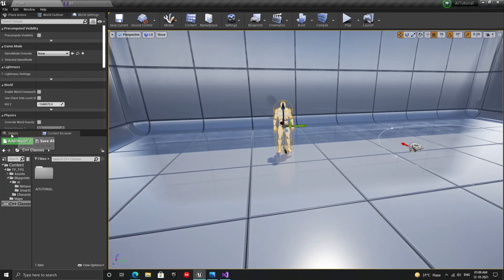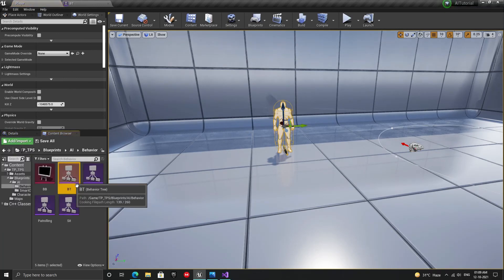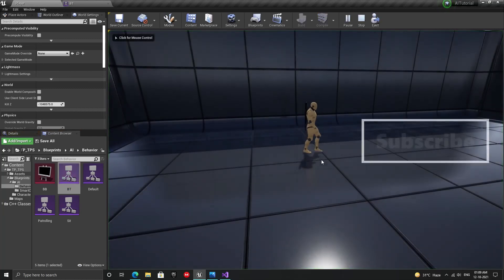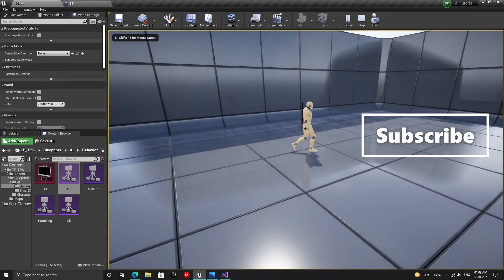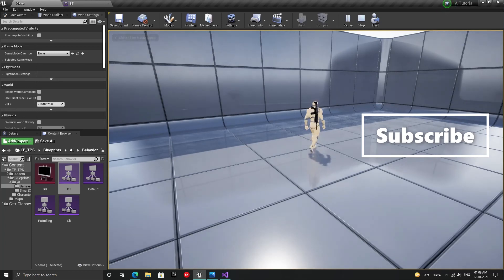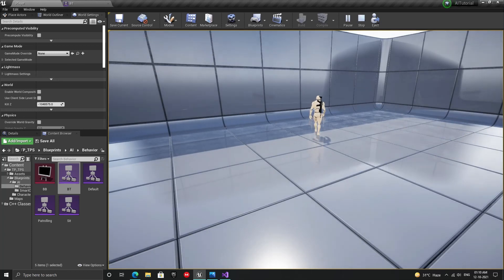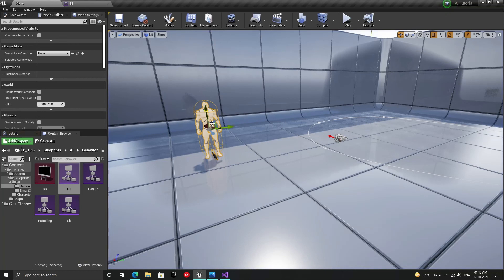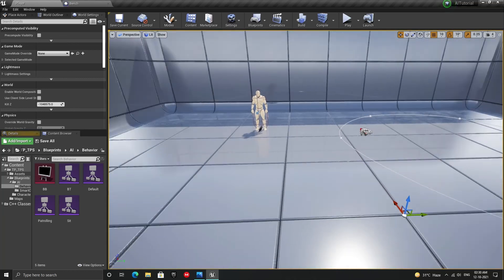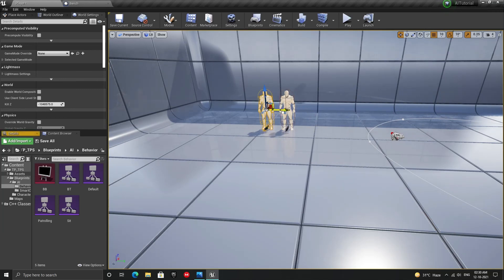Let's make sure that we still have the BT behavior tree assigned to our character and let's play. As you can see, our bot is now patrolling using the spline path. I know it was a lot of work for a simple behavior, but we now have an awesome system that we can use to build any sort of behavior.